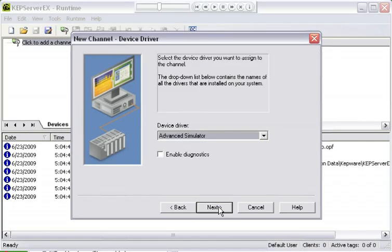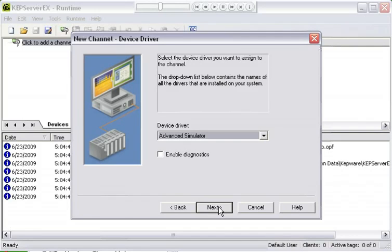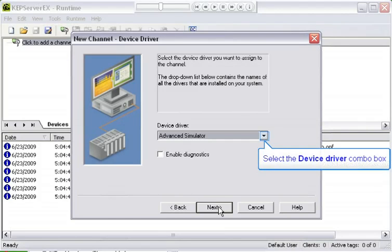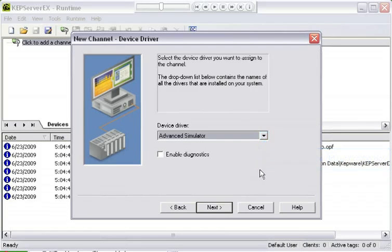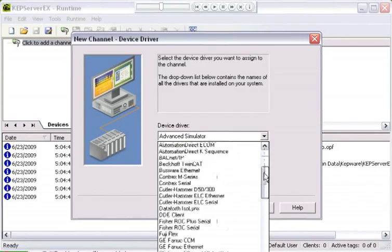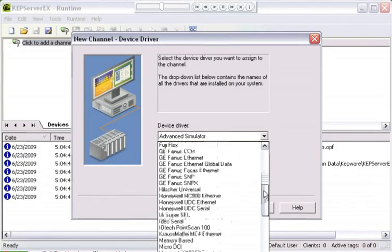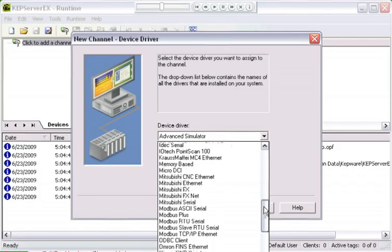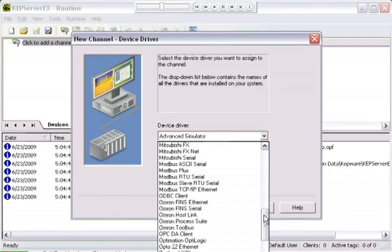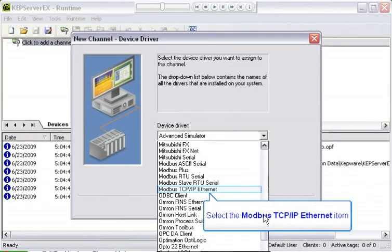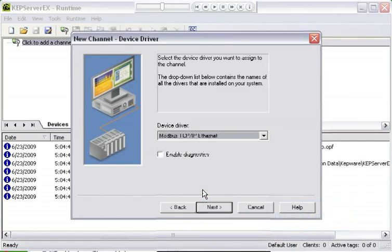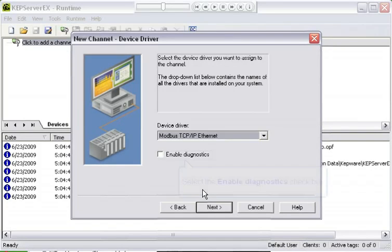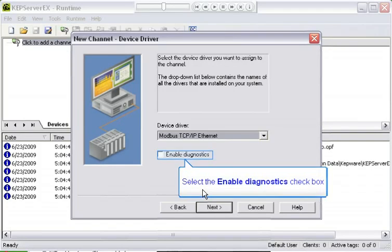And now we've got the device driver. On this page, we select the driver that's going to be used by the channel. Remember, the channel represents the media for the connection to the device. We have to choose the language that it's going to be using. I'm going to open the drop-down, and you'll see that I have a lot of drivers. That's because I've installed everything that the server has to install. I'm going to select the Modbus TCP/IP Ethernet driver. You may have a few less drivers if you haven't installed everything. Don't think that something's wrong if you don't have all the drivers that are in this example.